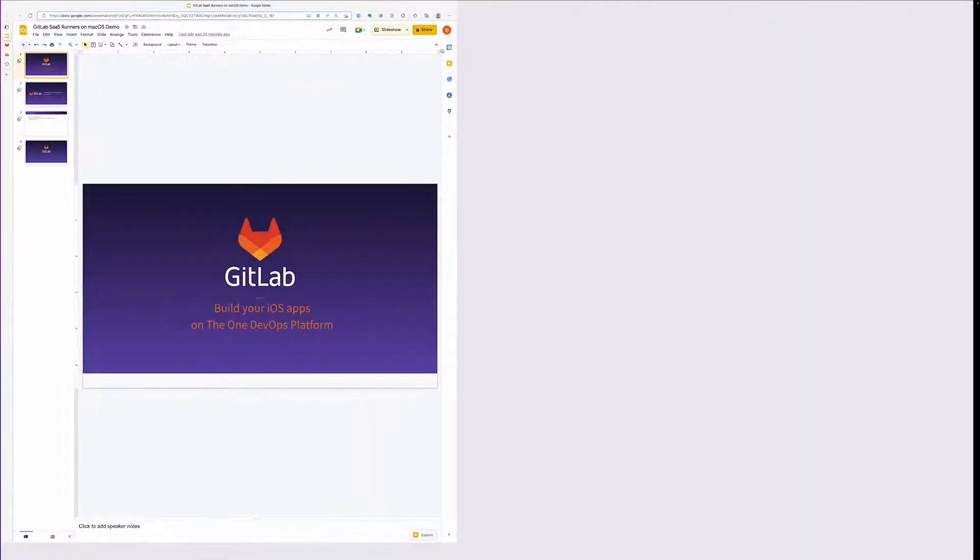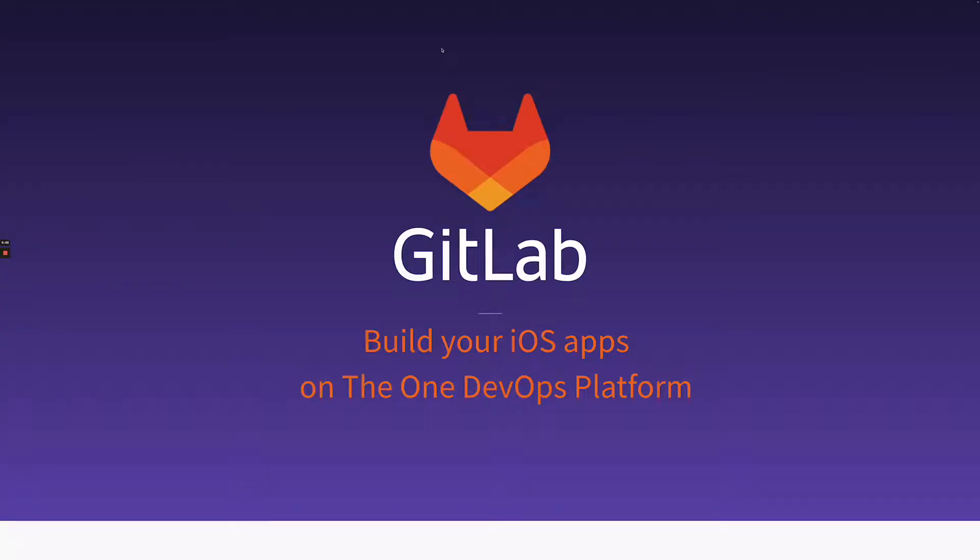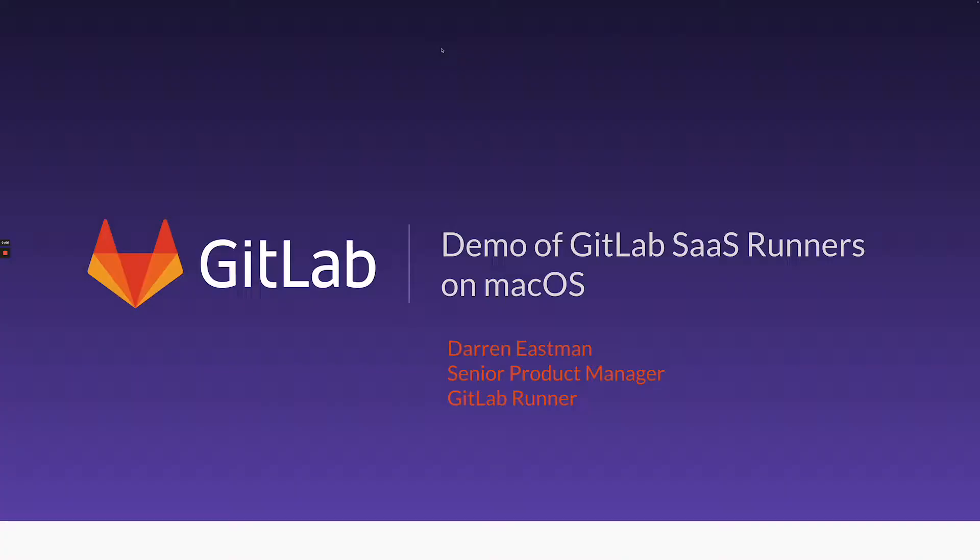Welcome to a demo video of GitLab CI on GitLab SaaS Shared Runners for macOS. My name is Darren Eastman, and I'm the Senior Product Manager for GitLab Runners SaaS, Core, and Fleet.